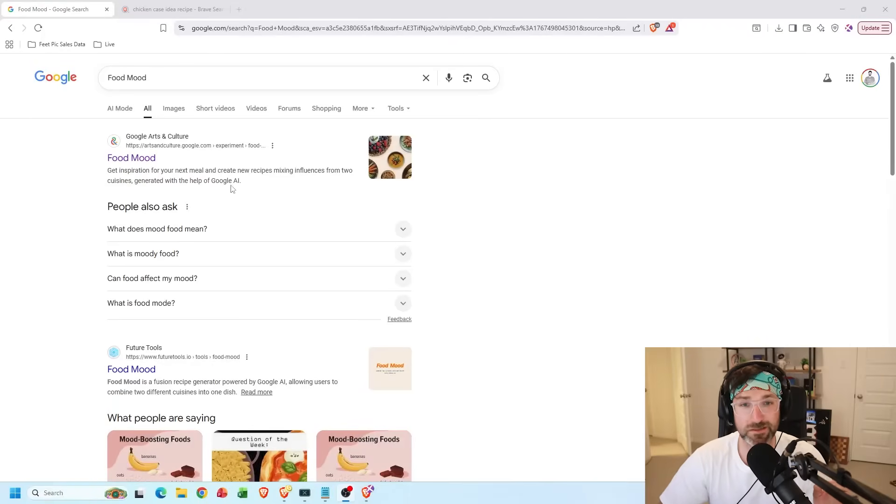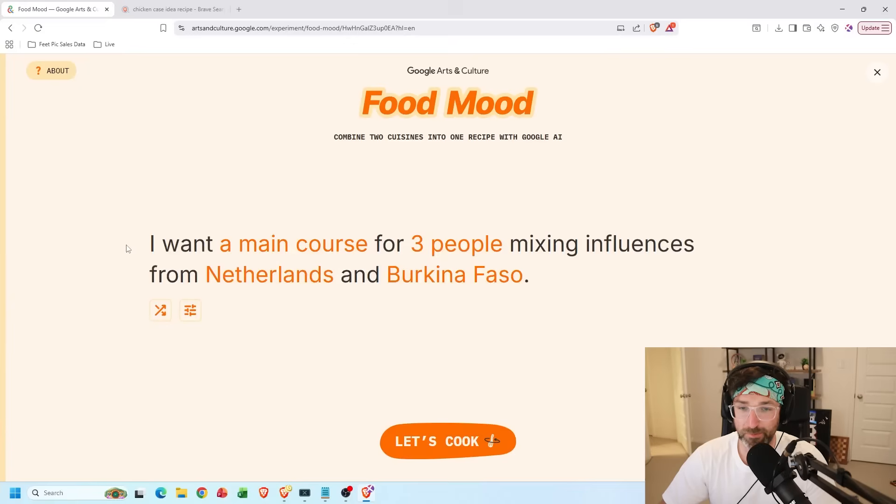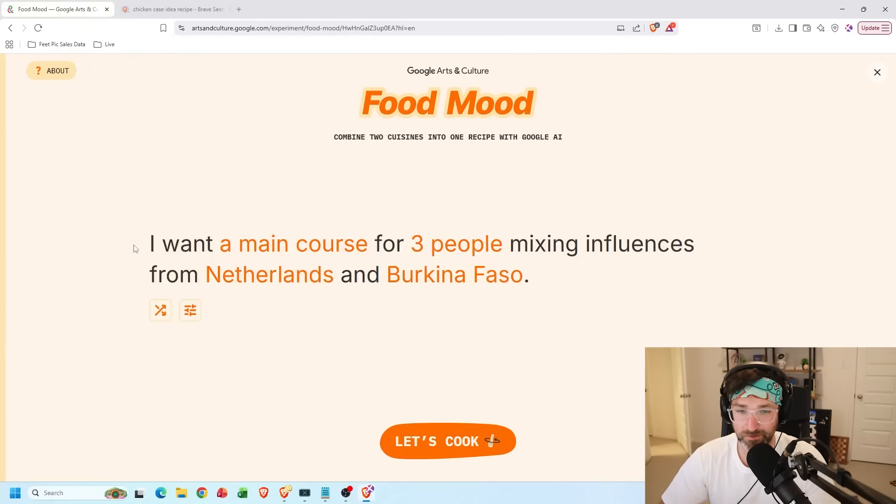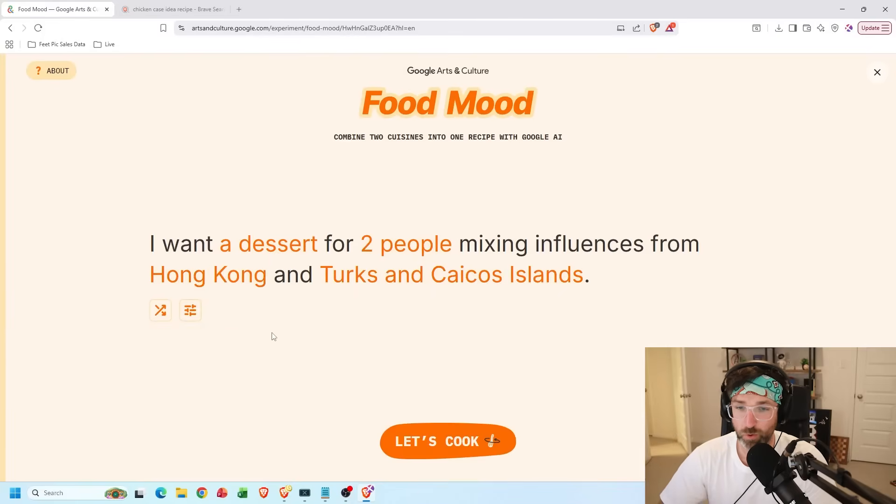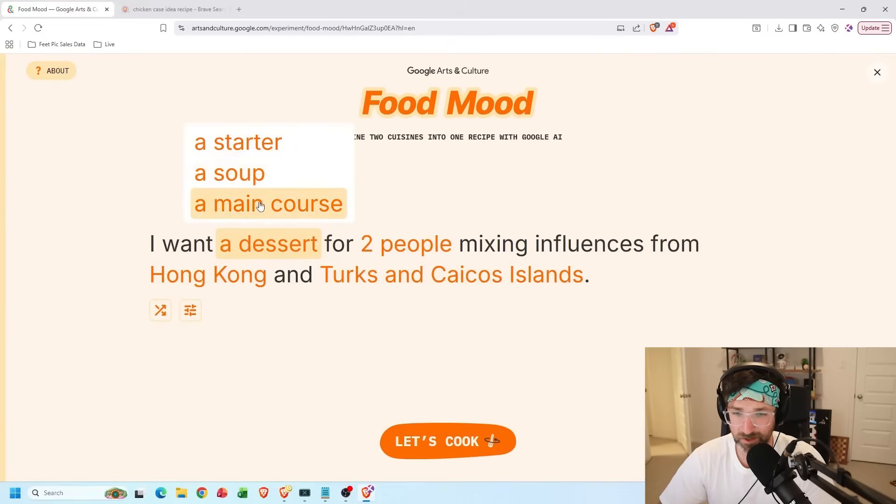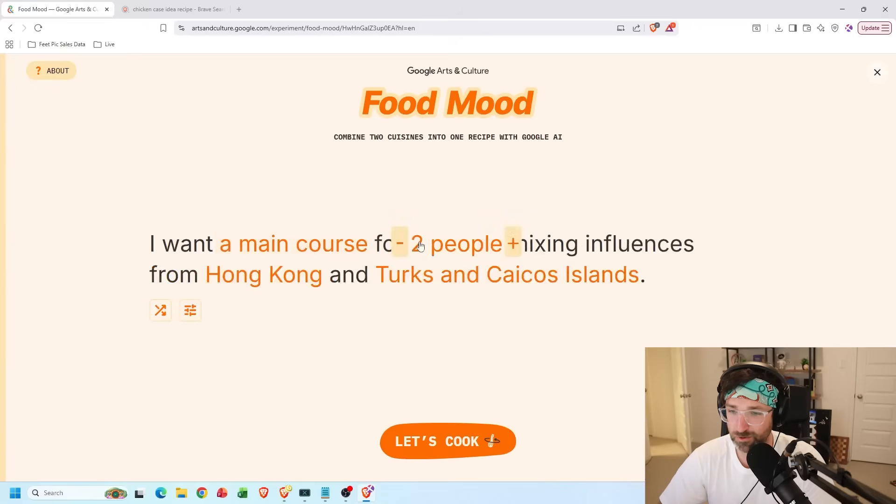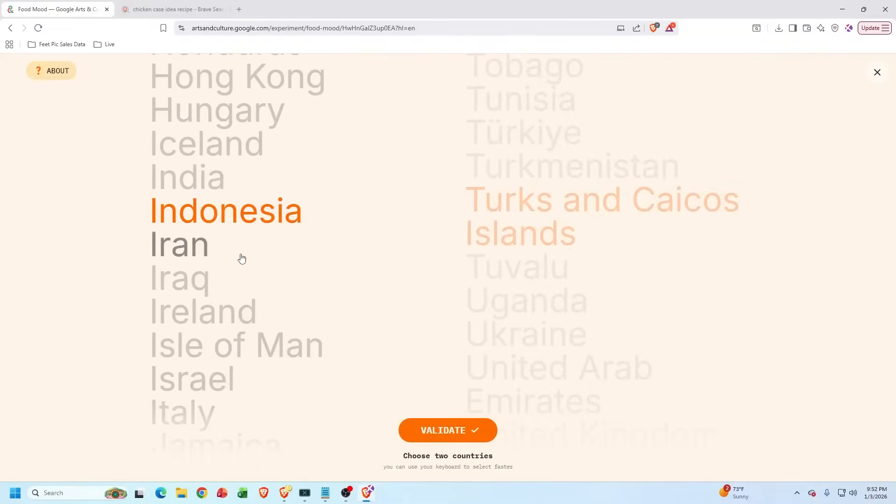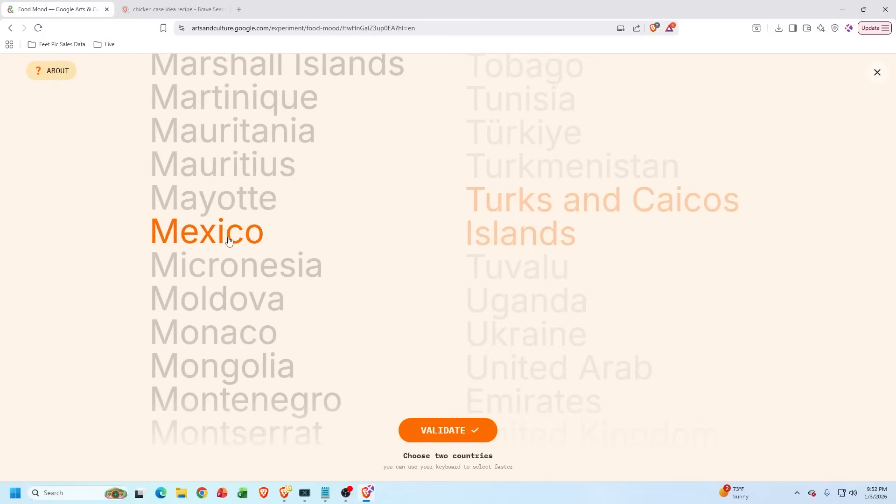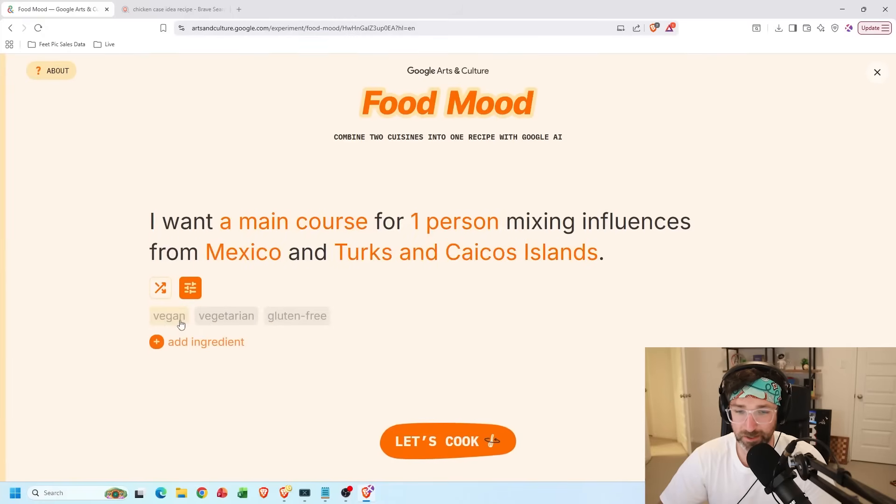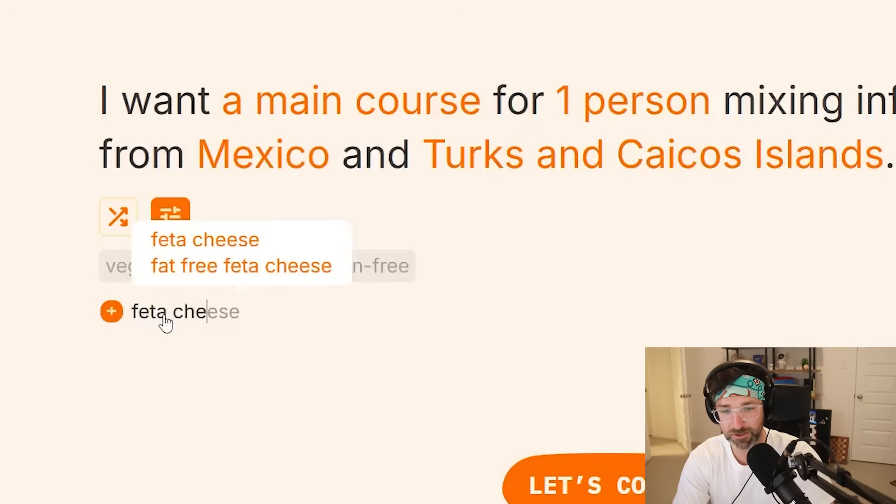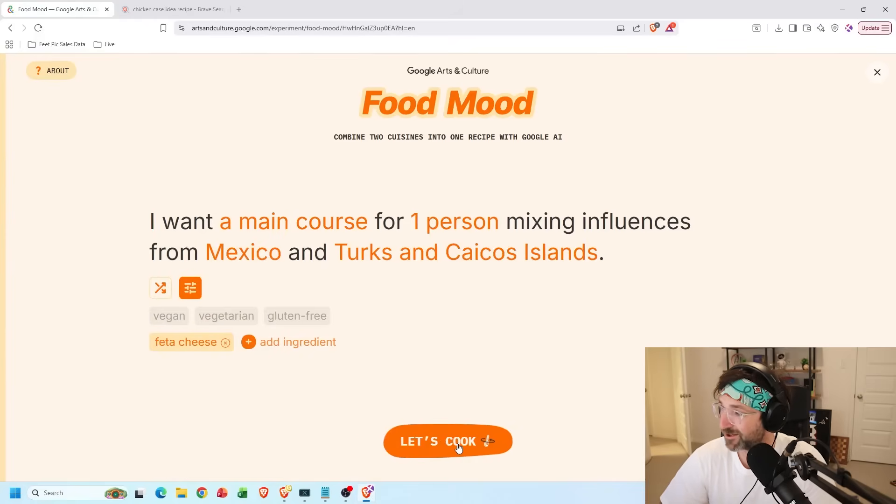But another thing you can do is if you're terrible at cooking like I am, you can search for this on Google and then click on this link right here. It'll pop up with this random topic of different things you can cook. Like I want a main course for three people, mixing influences from the Netherlands and what is this? Burkina. I've never even heard of that country, but you can also hit a random recipe or if you want, you can specify by clicking on these orange texts right here to what you want to cook. So let's get rid of dessert and let's go main course for one person. And I'm from Italy and Mexico. And you can also select these diet options right here if you're a vegan, vegetarian, or gluten-free or add ingredients. So let's add feta cheese and we'll keep this the same. And if I hit let's cook right now, let's cook chat.